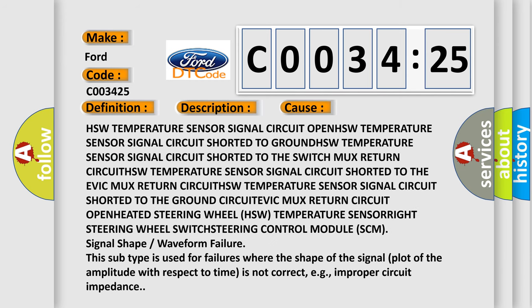This diagnostic error occurs most often in these cases: HSW temperature sensor signal circuit open, HSW temperature sensor signal circuit shorted to ground, HSW temperature sensor signal circuit shorted to the switch MUX return circuit, HSW temperature sensor signal circuit shorted to the EVIC MUX return circuit, HSW temperature sensor signal circuit shorted to the ground circuit, EVIC MUX return circuit open, heated steering wheel HSW temperature sensor, right steering wheel switch, steering control module SCM signal shape or waveform failure. This subtype is used for failures where the shape of the signal plot of the amplitude with respect to time is not correct, e.g. improper circuit impedance.